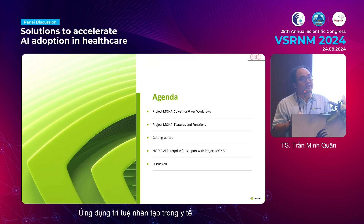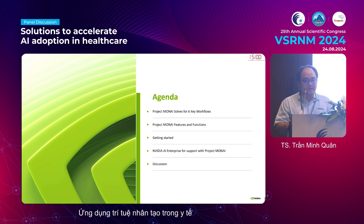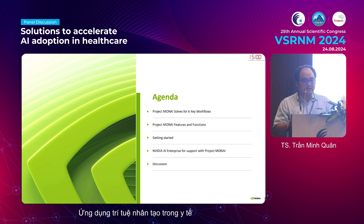I'm going to talk about one of the core toolkits in NVIDIA Clara SDK, and the core objective of solving six workflows in radiology. I'll talk about the features as well as the functionality and how to get started with that SDK. I'll conclude my talk with a question and answer session at the end.